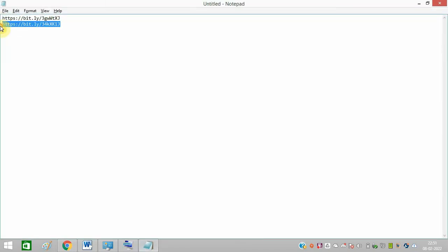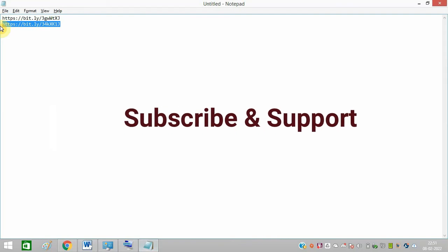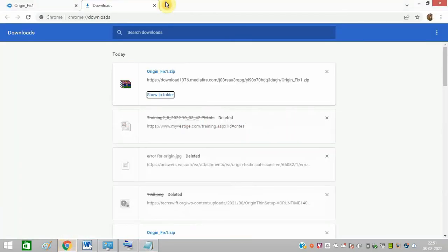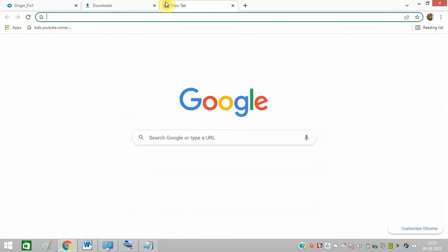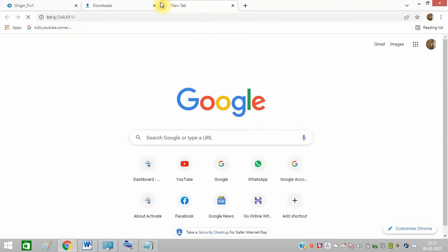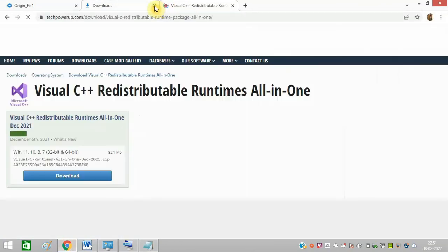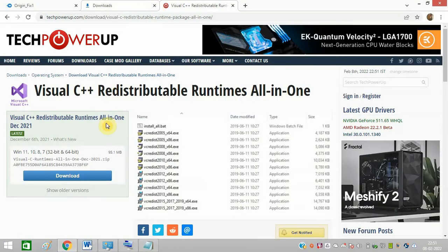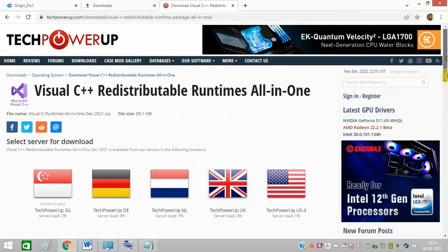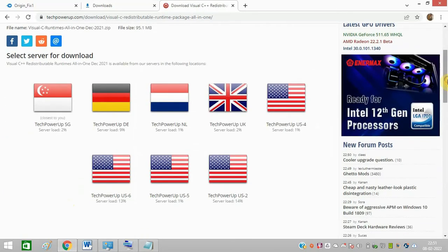Now copy the other link and open it in the browser. Now you need to click on download. Select this US one, which I am selecting.